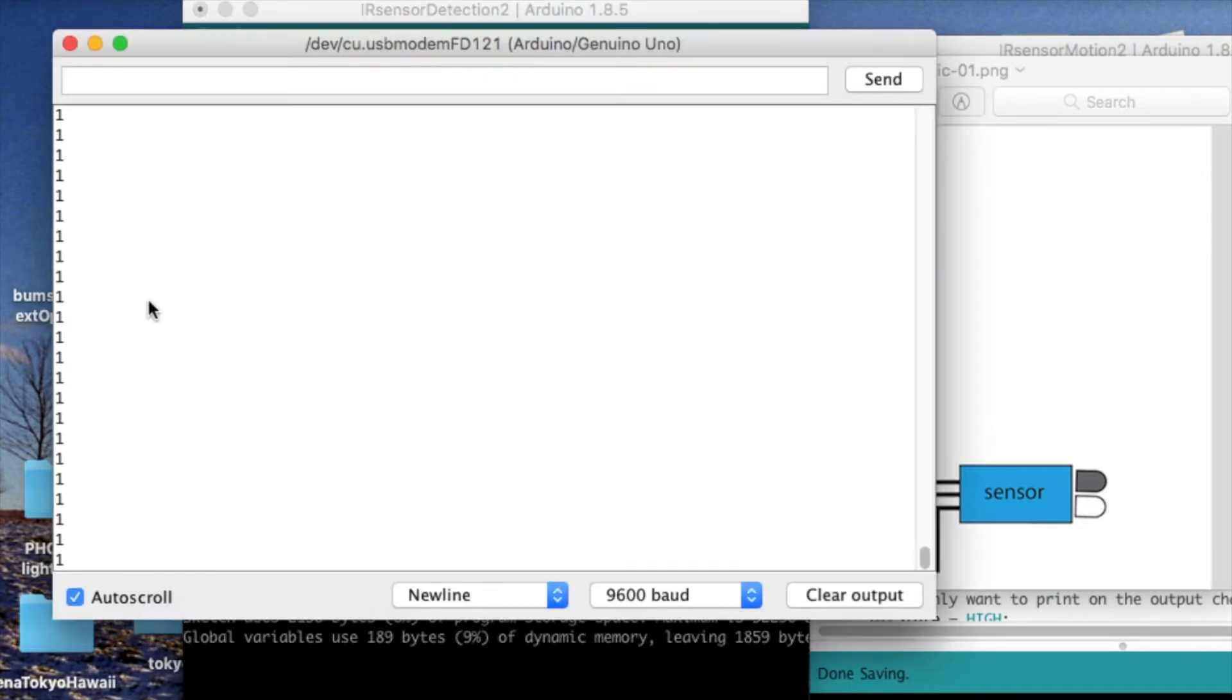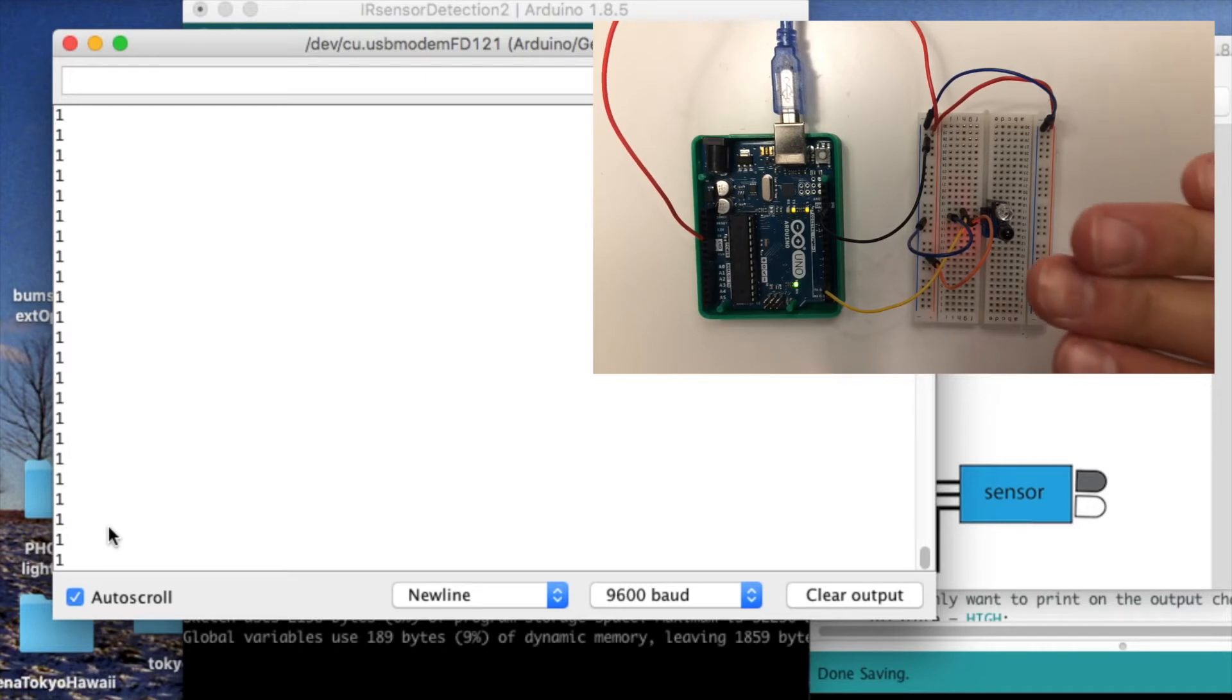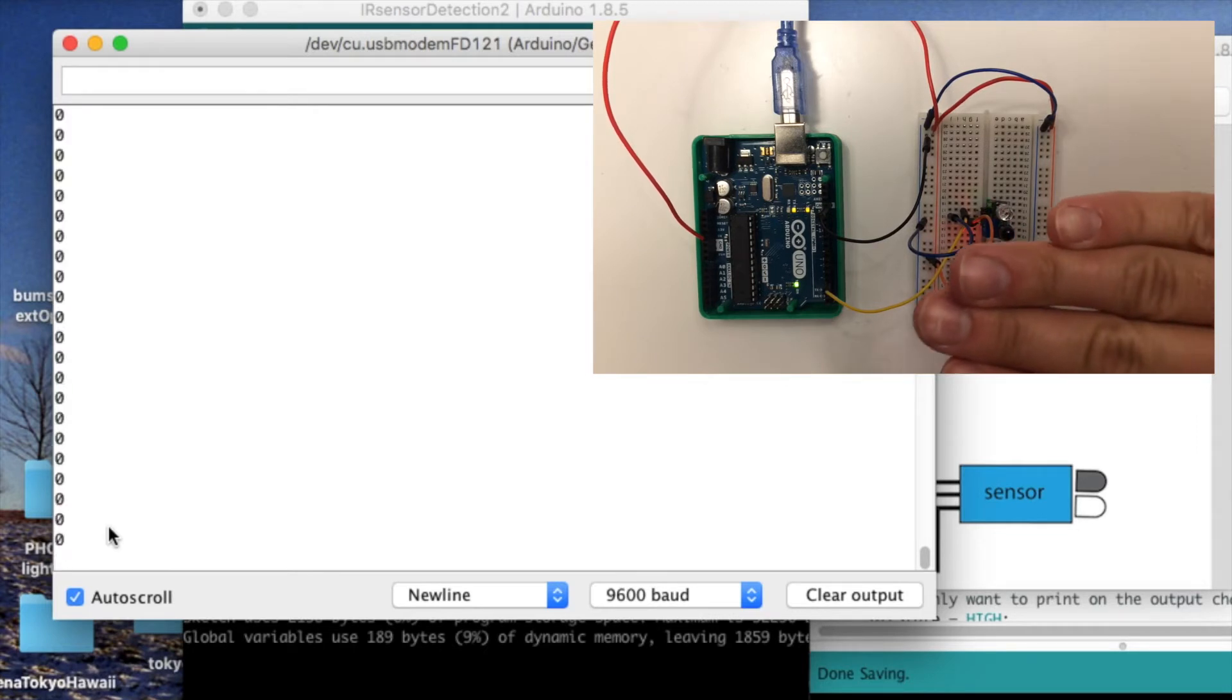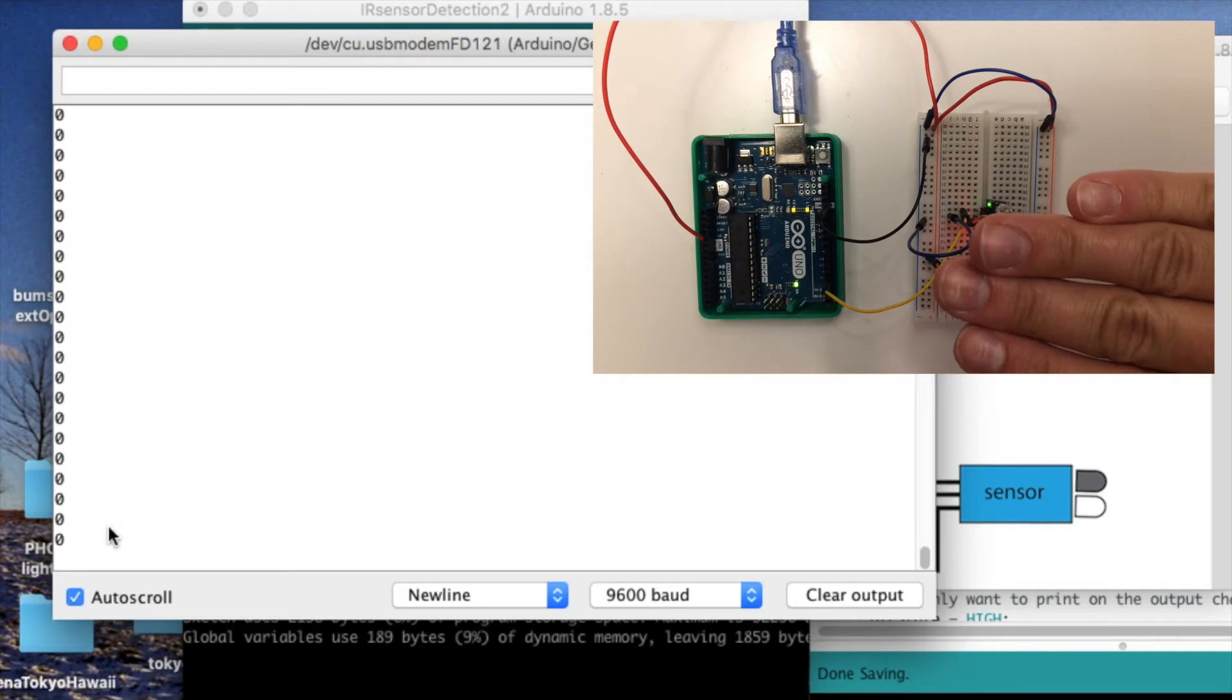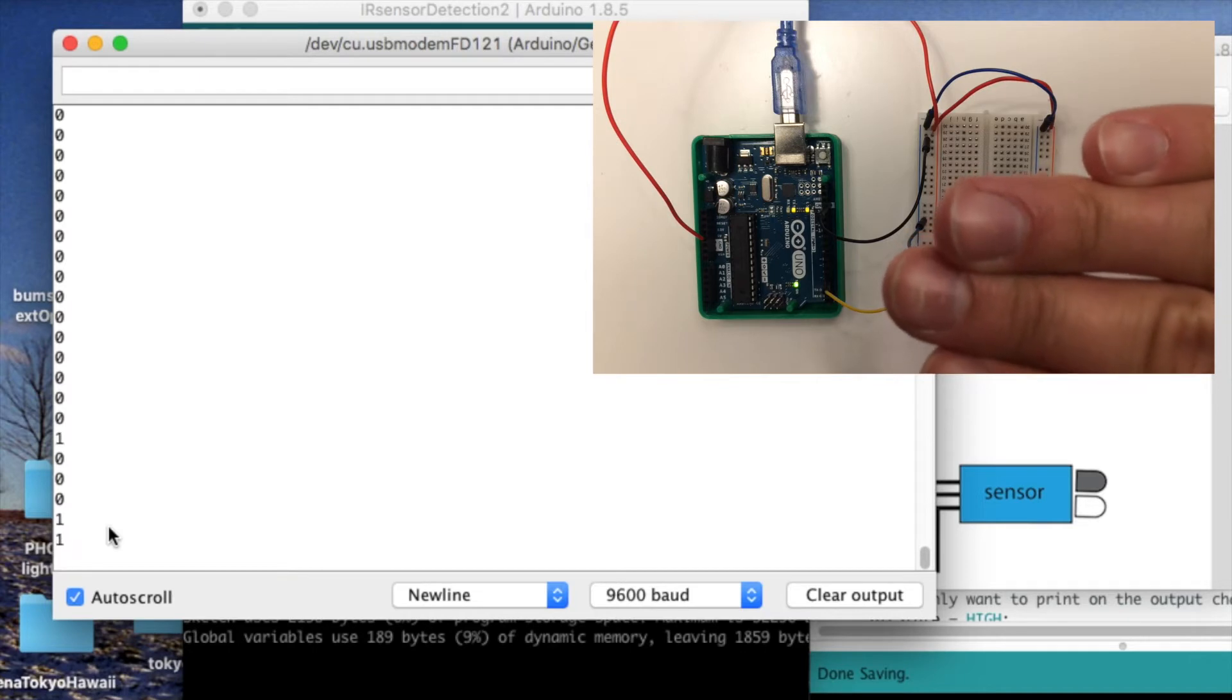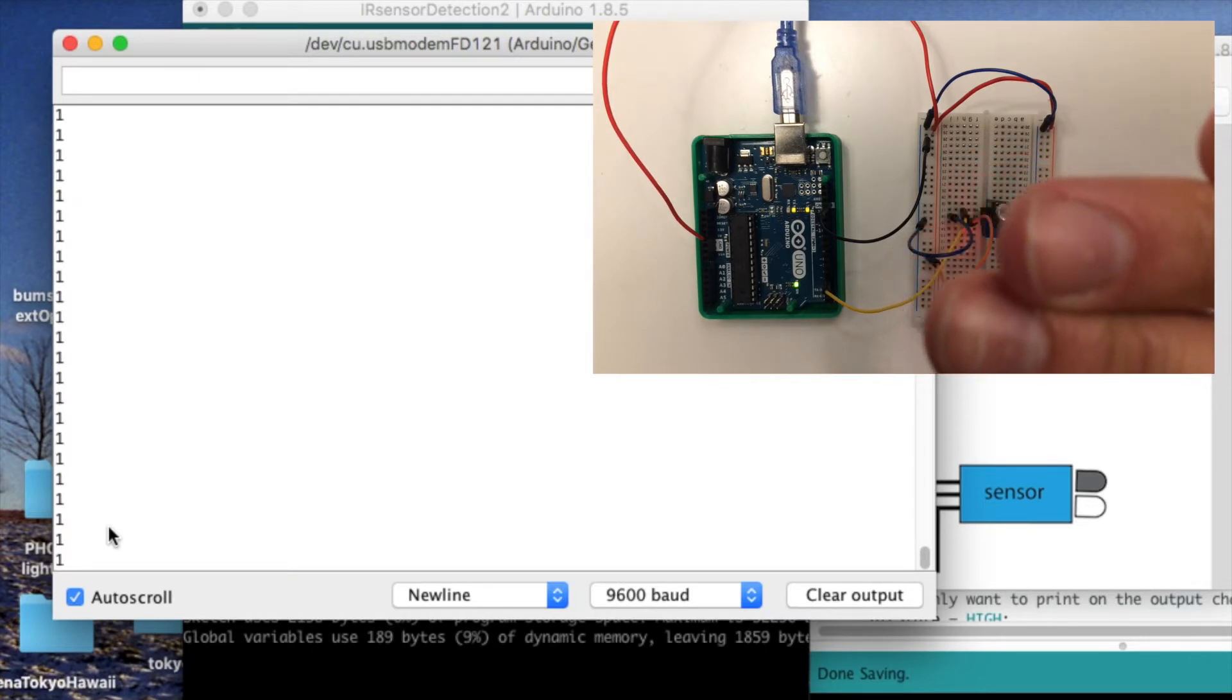And that's what you're seeing right here. There's no object in the way, so the digital output from the sensor is 1. And if I move my hand in front of the sensor, you see it switch to 0. If I move away, it switches back to 1. And back to 0 when my hand gets close enough to the sensor. Now if I move my hand too far away from the sensor, you see it switch to 1 right there.